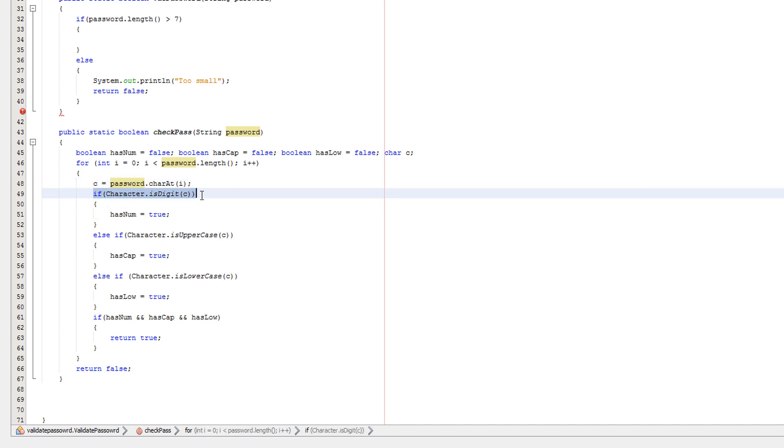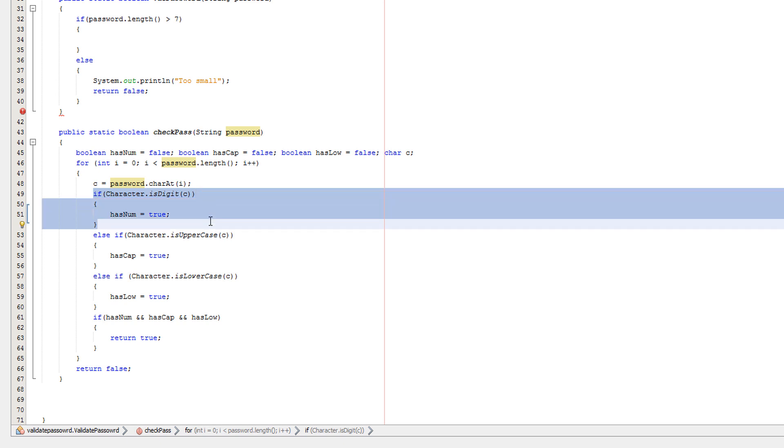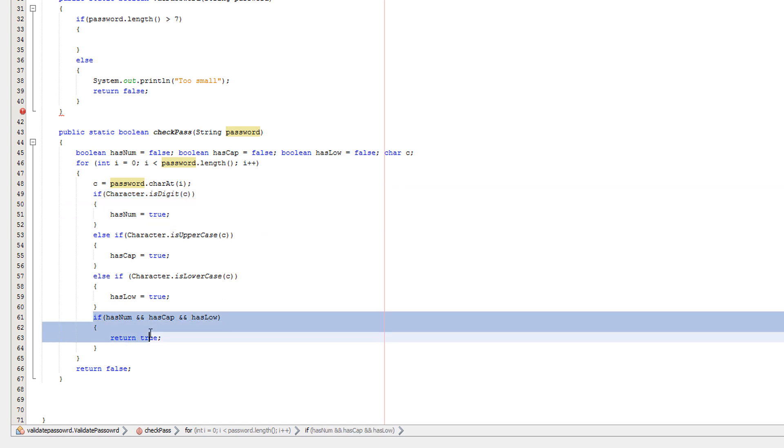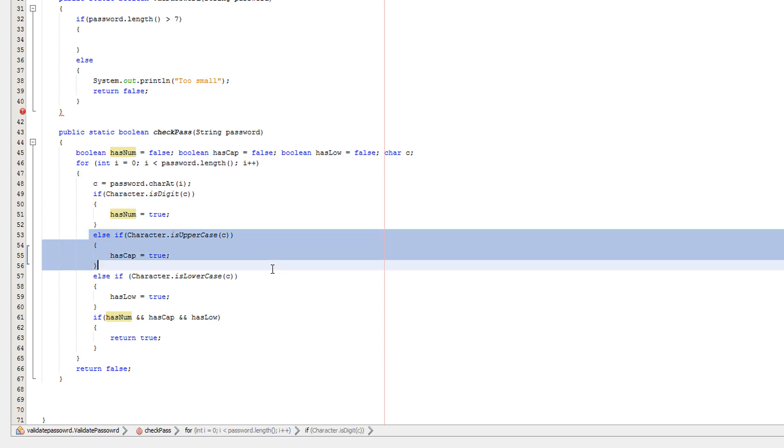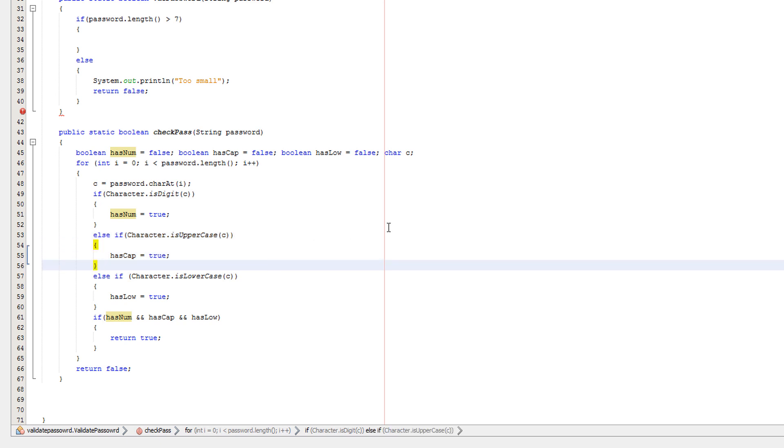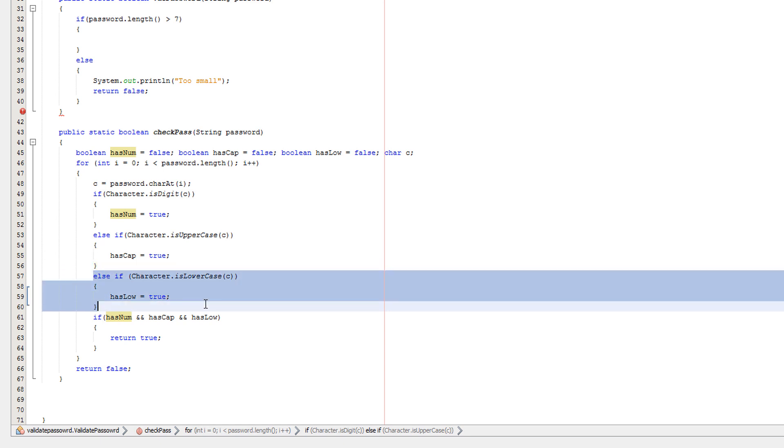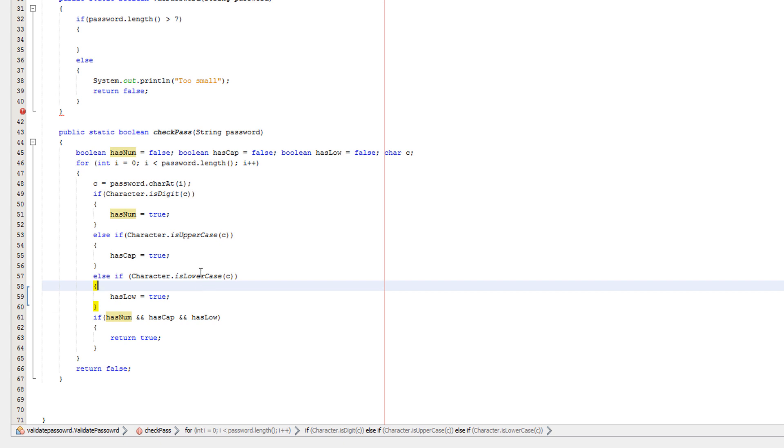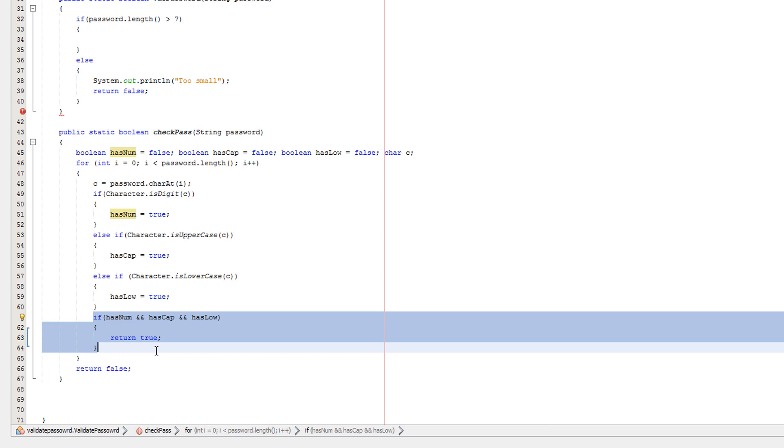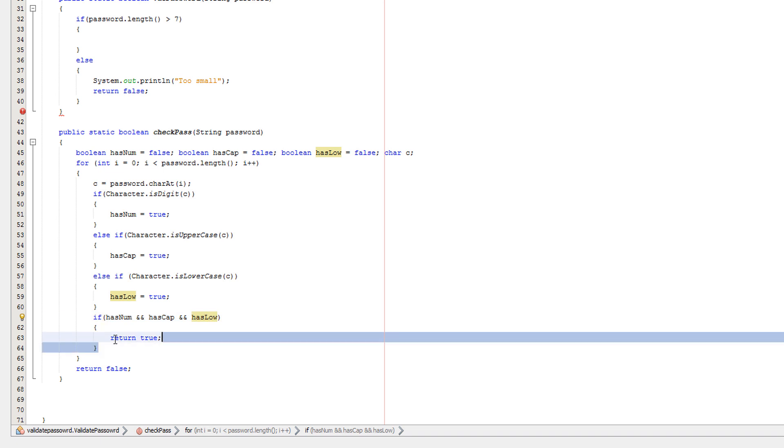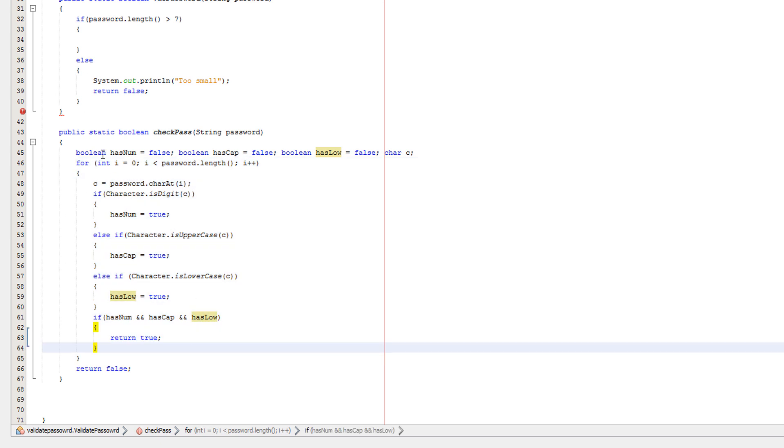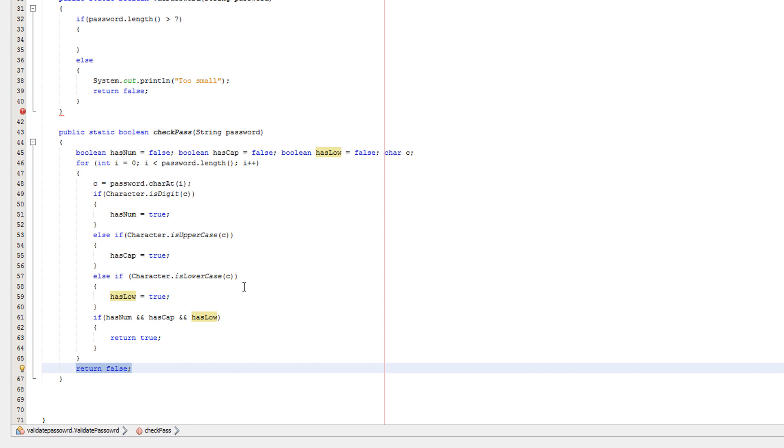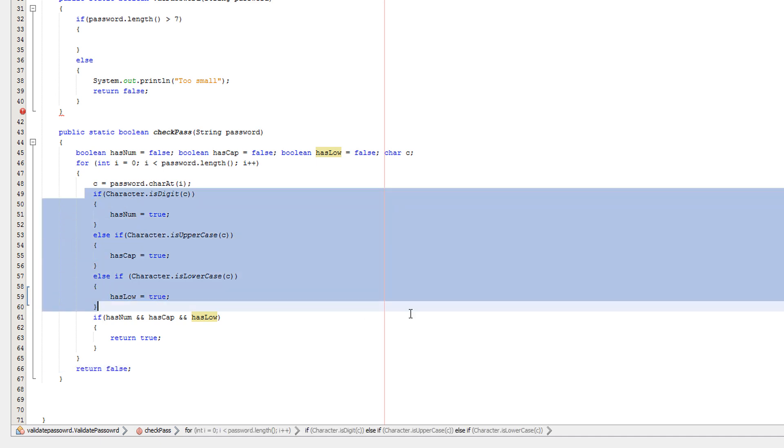If the character we're currently checking is not a number, then we're going to move on. Is it an uppercase? If it's an uppercase then we set hasCap to true. If it isn't uppercase then we're obviously going to move on to the next else if and check if it's lowercase. And obviously we're going to set hasLow to true if it is. If it's not we're just going to move on. We're going to obviously check this at the end of each iteration. If all of these are true, then obviously return true. If not, we're going to continue looping through this loop. And if we loop through the whole loop and this isn't true, then we return false because it's an invalid password.